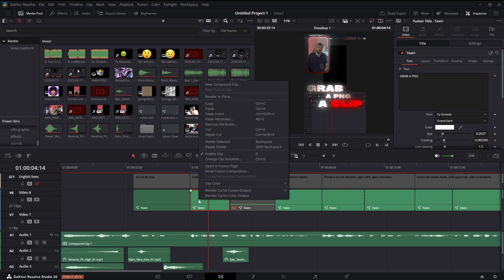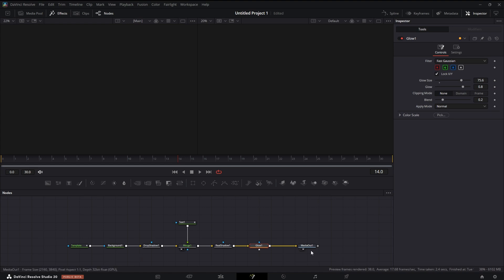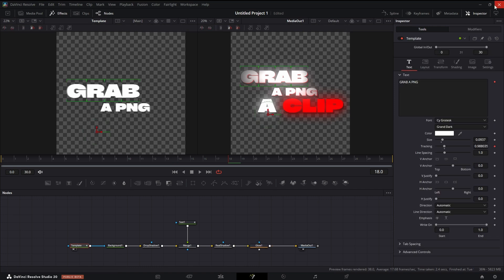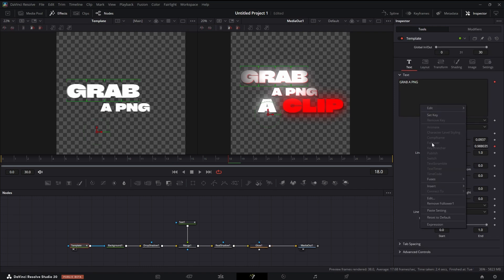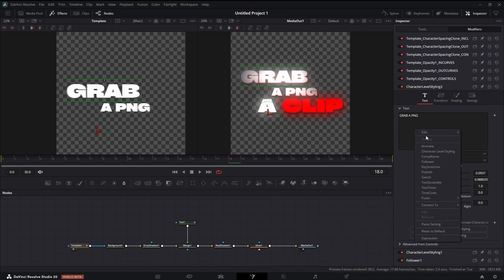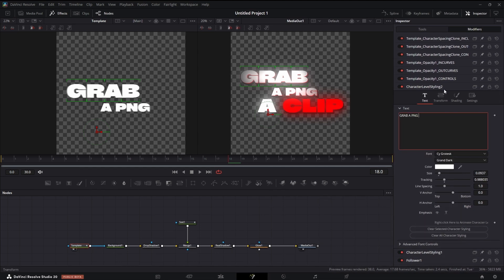It was originally just a Text+ node generated by Snap Captions, and I opened it up in Fusion and did a few things to make it stand out a little bit more. I made a character level styling modifier, went in and changed the size of 'grab' and its offset. Then if you click in the text box again and hit character level styling one more time, it'll make another modifier — and that's how I offset and change the size of 'PNG.'